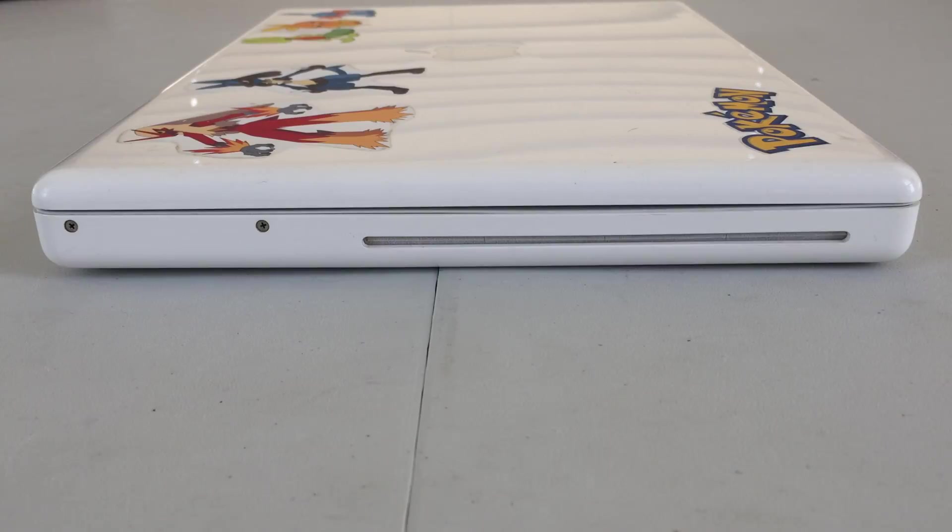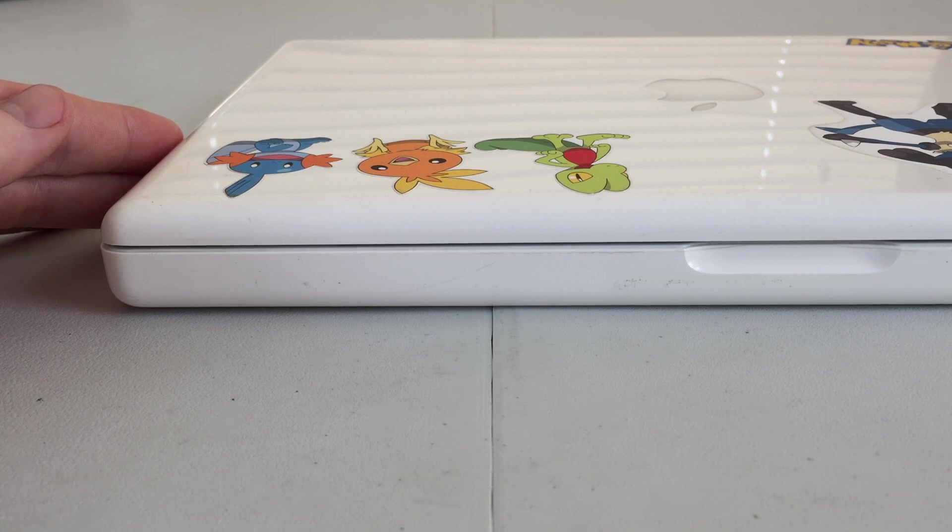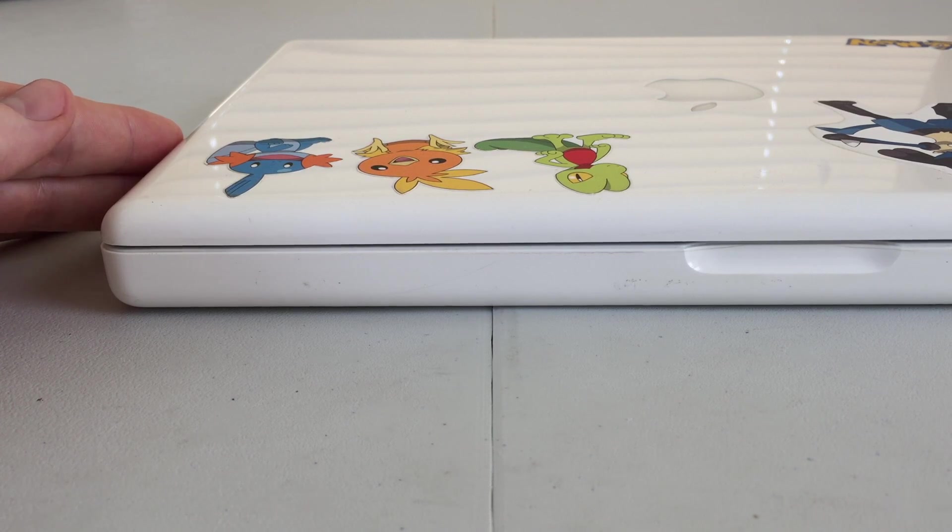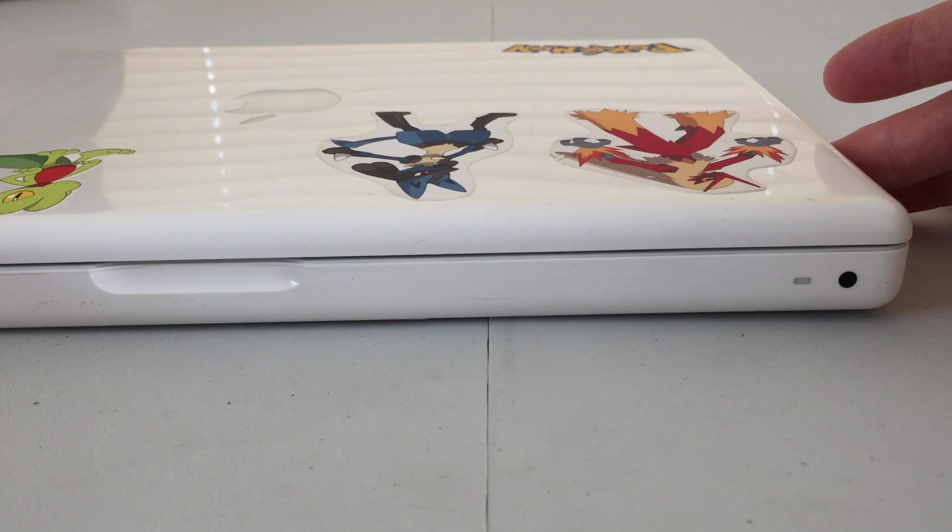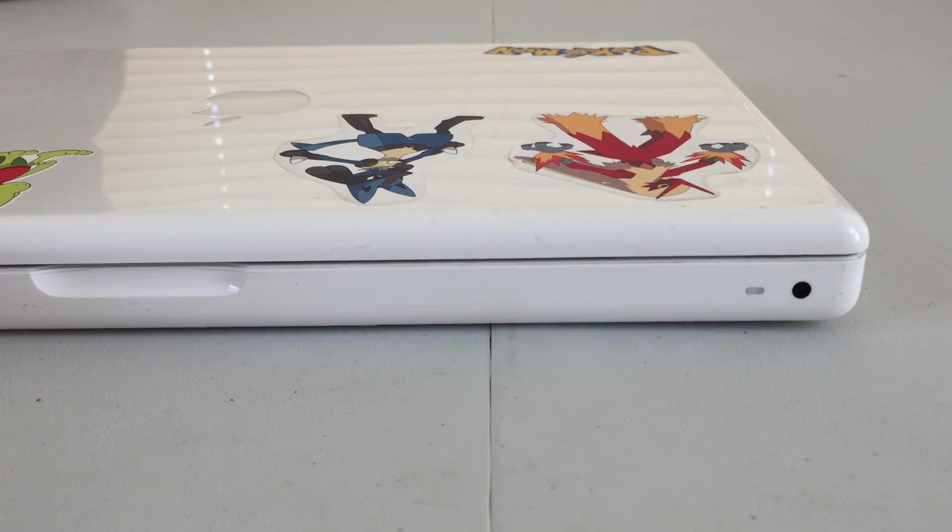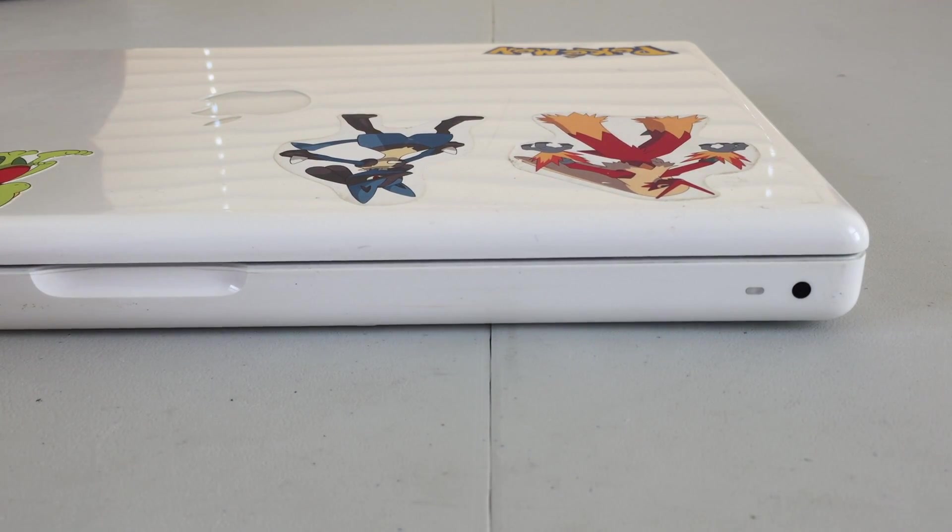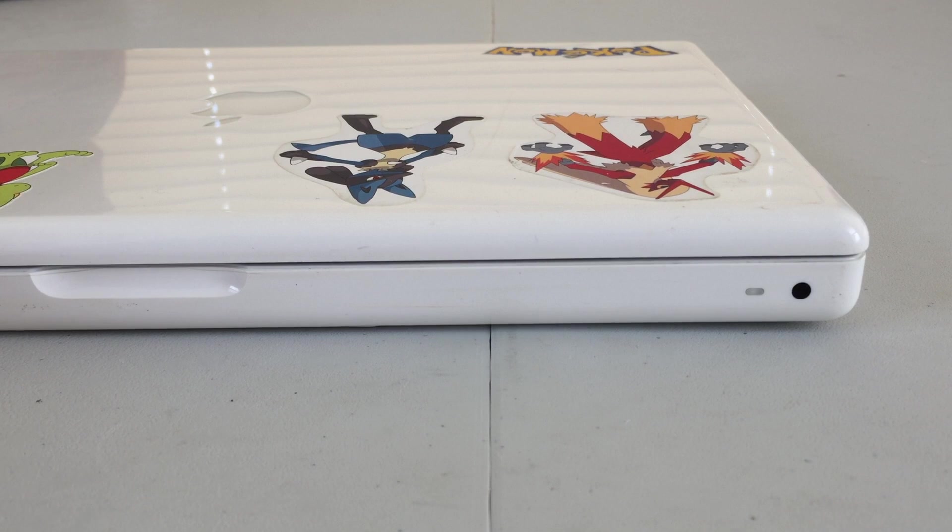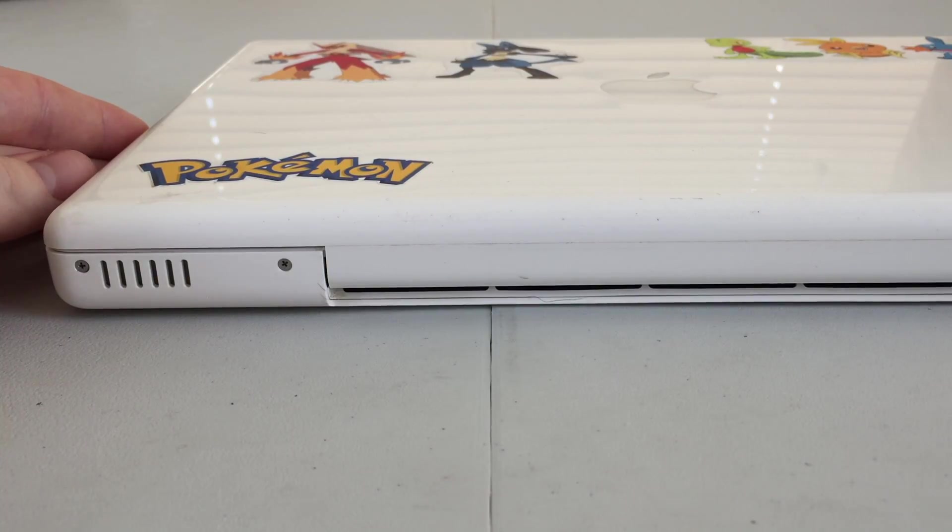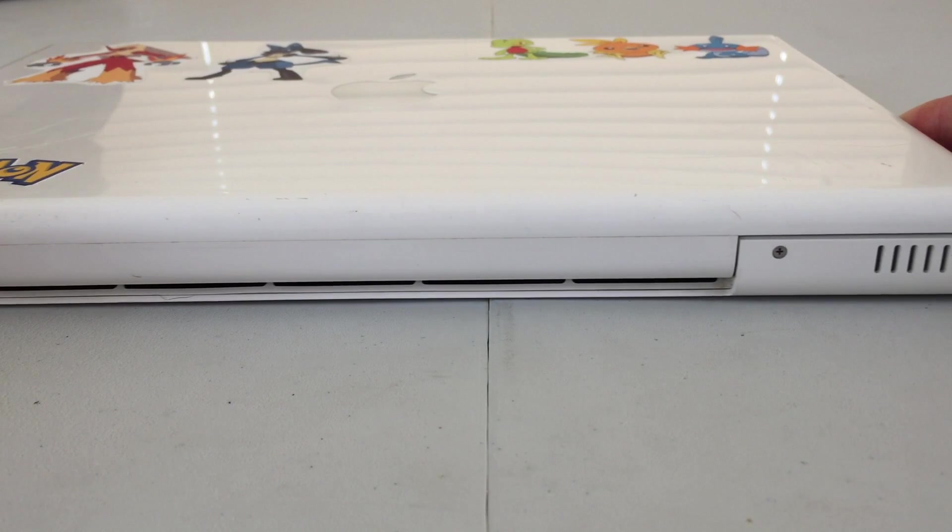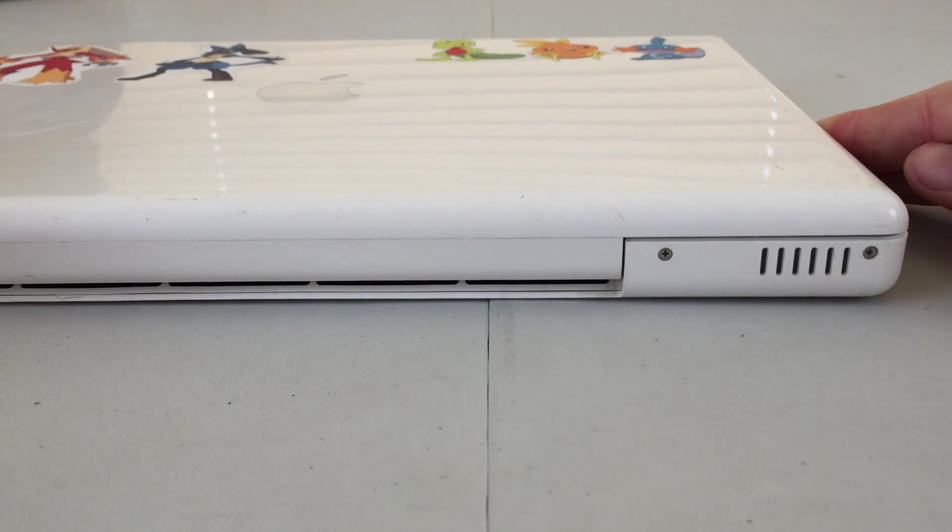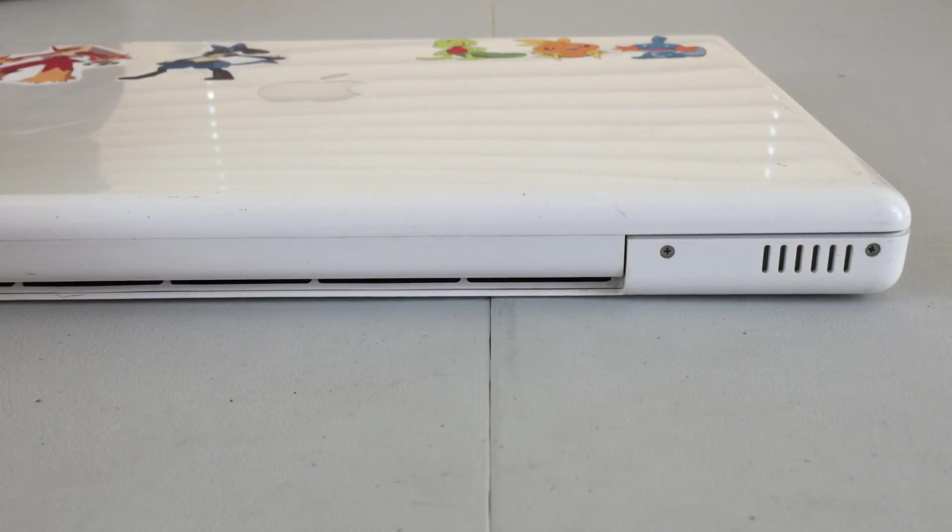On the right hand side of the machine we will find our super drive. On the front of the machine on the left hand side we will find nothing, however on the right hand side we will find our sleep-wake indicator light in addition to our IR receiver. At the rear of the machine on either side we will have our stereo speakers in addition to ventilation in the center.